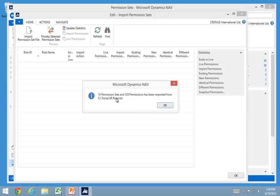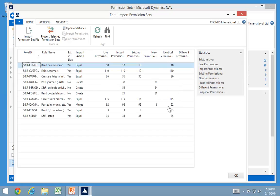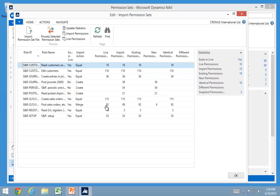And I can go in and see it has 10 permissions sets in it. And it now brings up something that looks very similar to an import worksheet for objects in here. See the name. I can see how many permissions exist in my database. And I can see how many is in the import and so on.